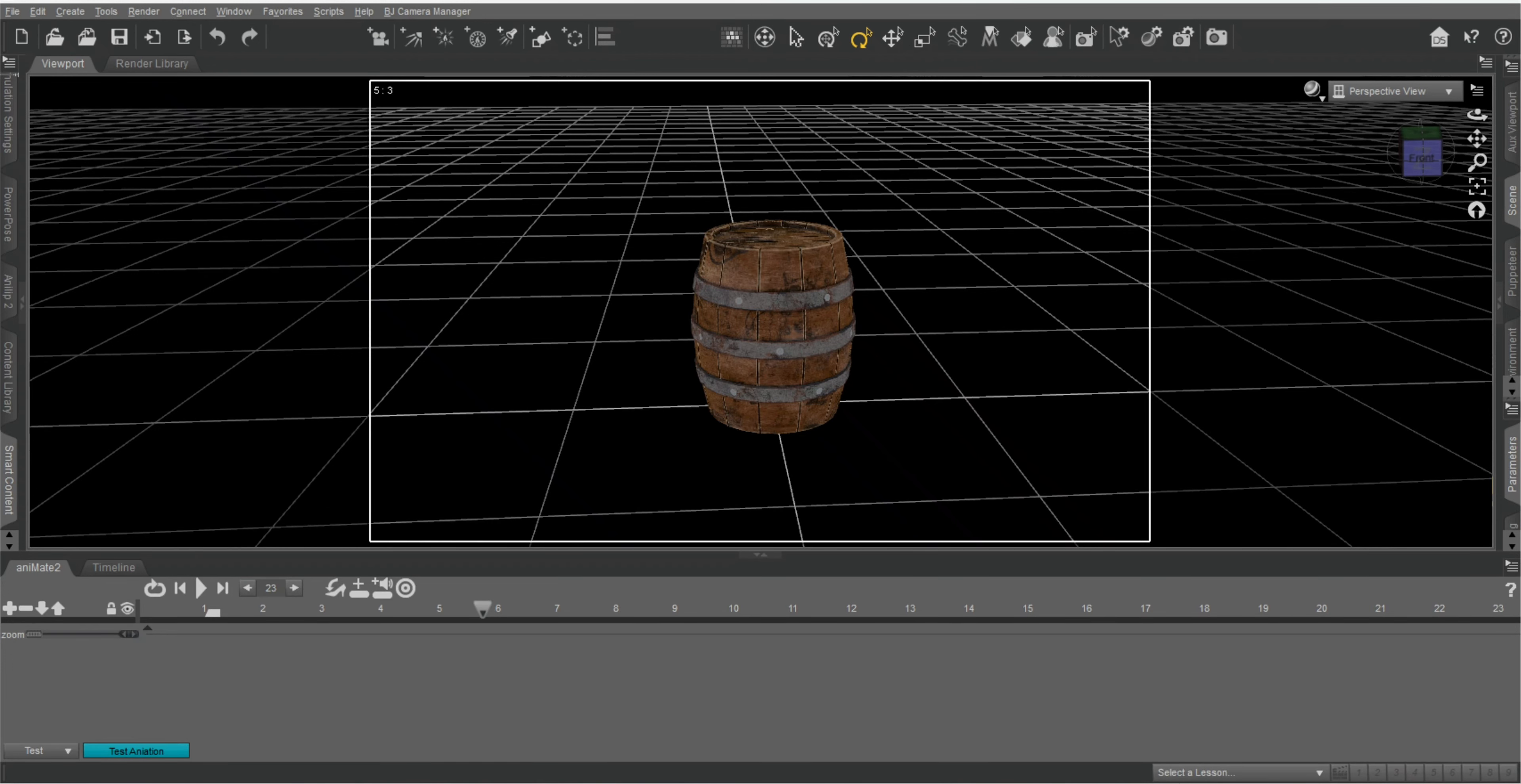In today's video I'm going to show you how to make a barrel roll. Let's get started.